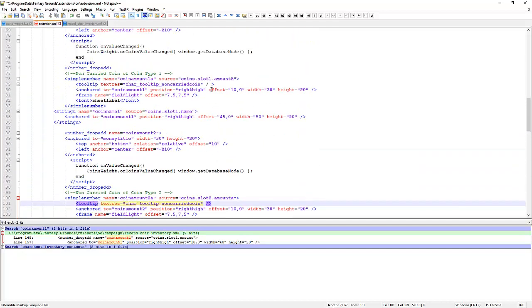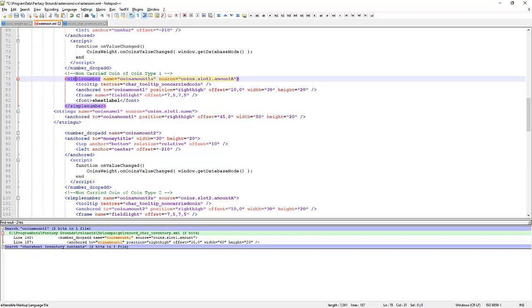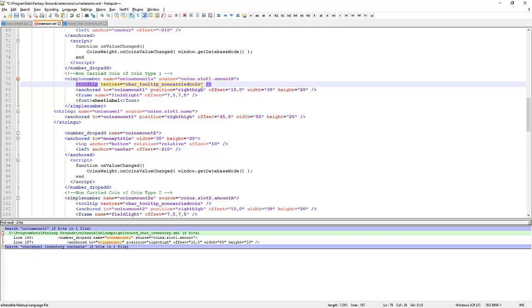What I'm doing there is XML requires every tag to have an open and close. So a simple number starts here and it closes here. The slash is the close. You can open and close on one line by putting a slash just inside your closing angle bracket. But it's got to be right up against the angle bracket. So we've got a car tool tip non-carried coin. So we've got a tool tip when you mouse over those. But I need to define this text res.